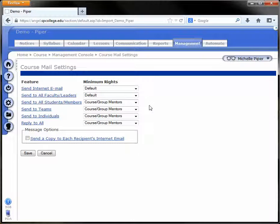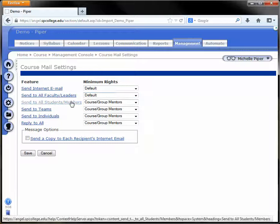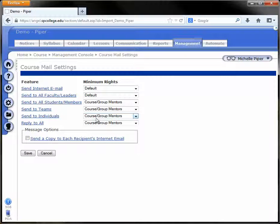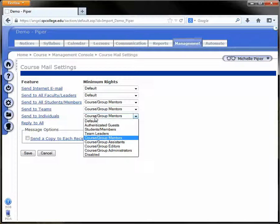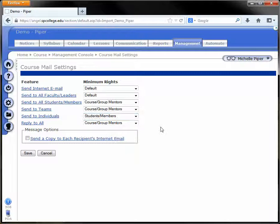You can change these settings depending on how you would like the course to run. So if you would like, for example, for students to be able to send emails to one another, you simply need to change the minimum rights to students or members.